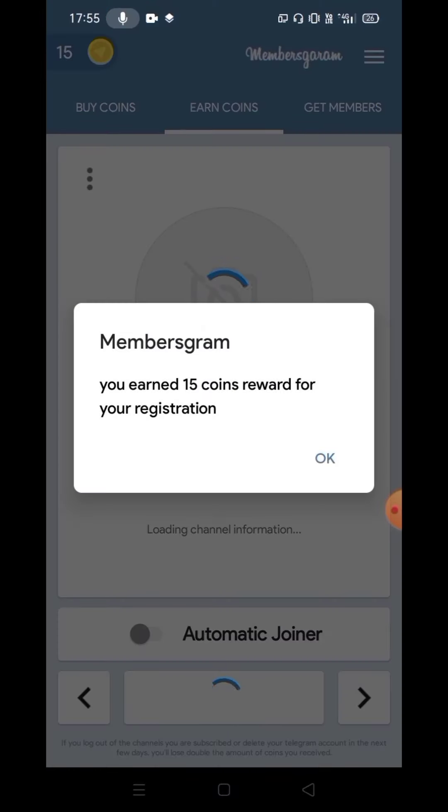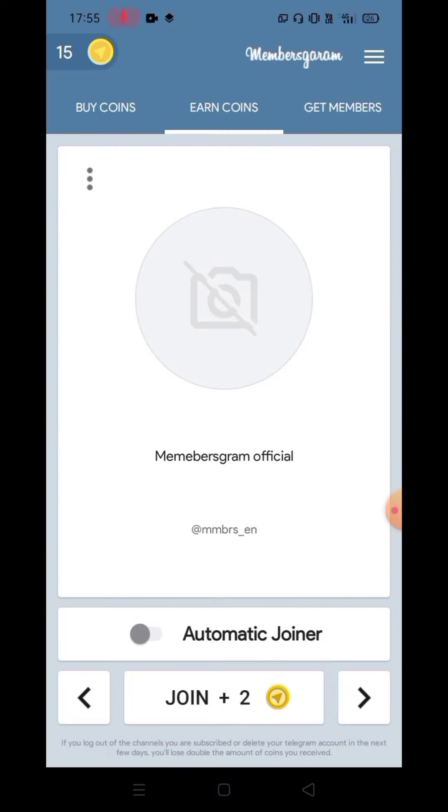If you are not logged in, you can register and click OK. If you click OK, you can click on the link.